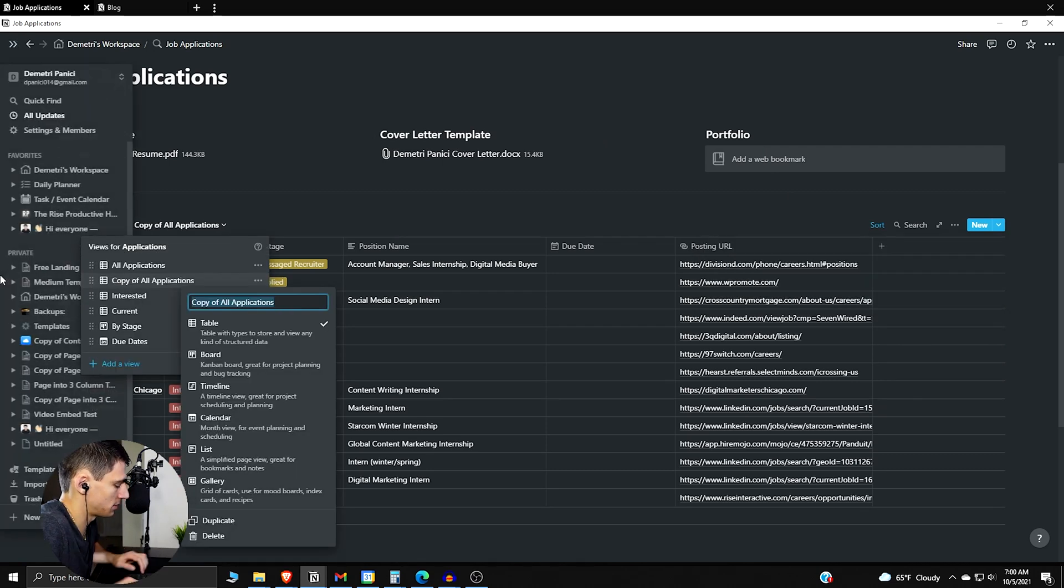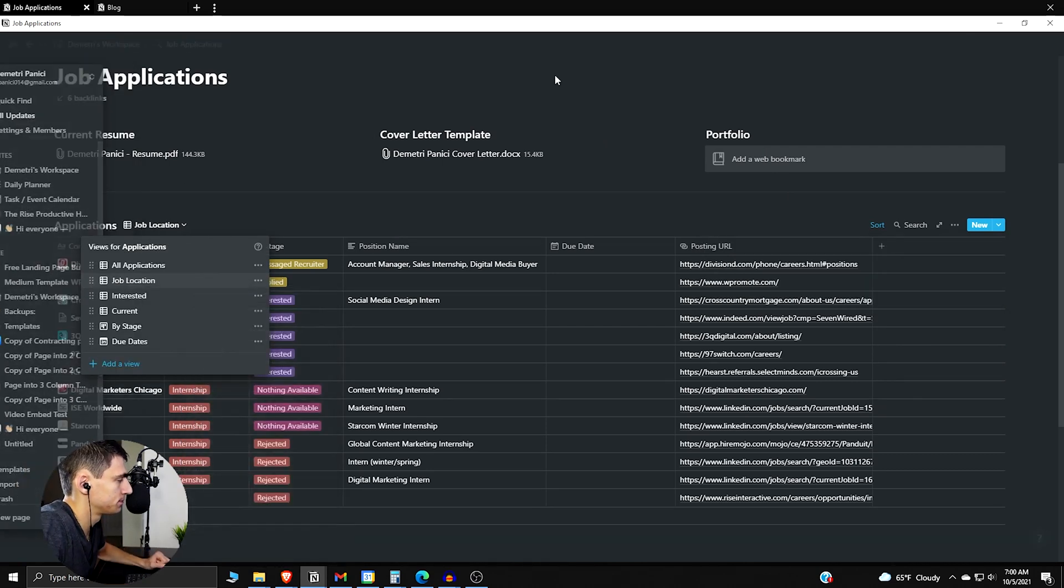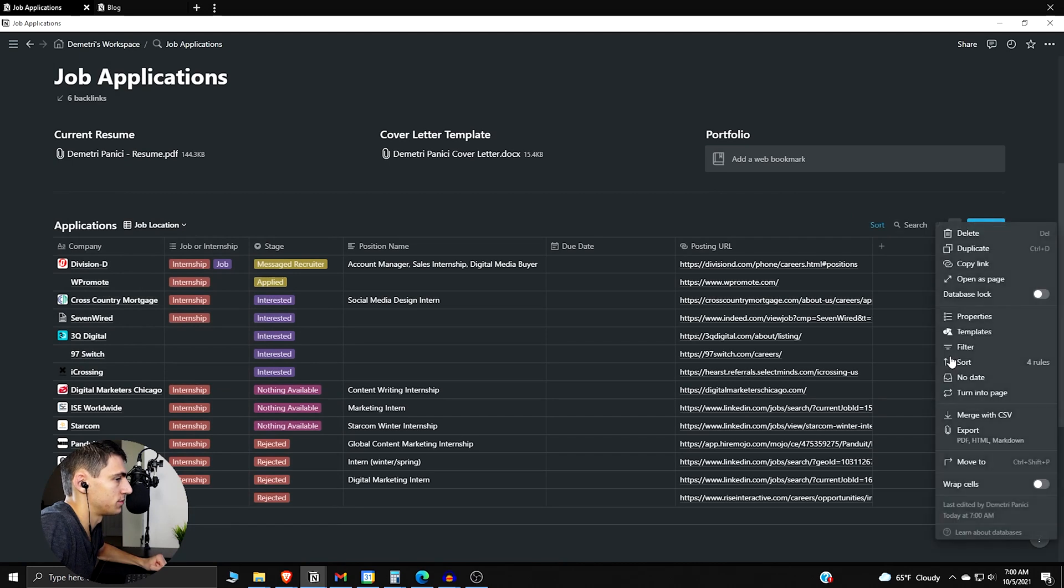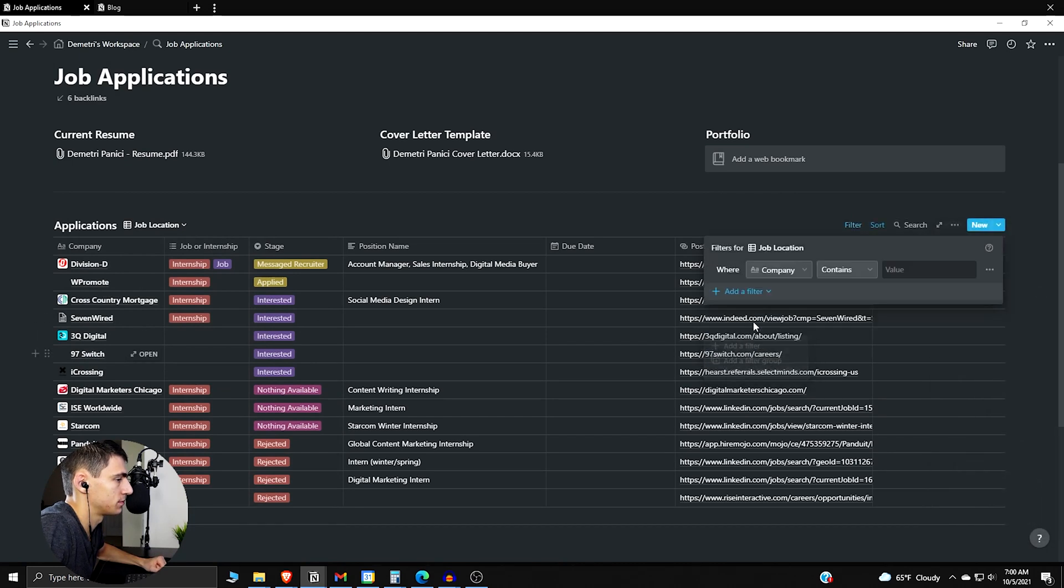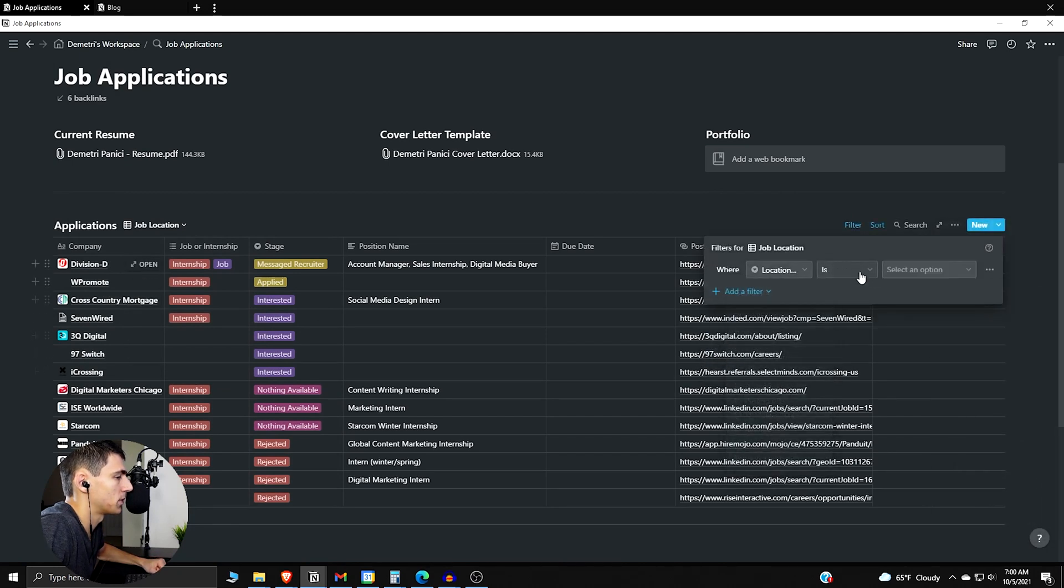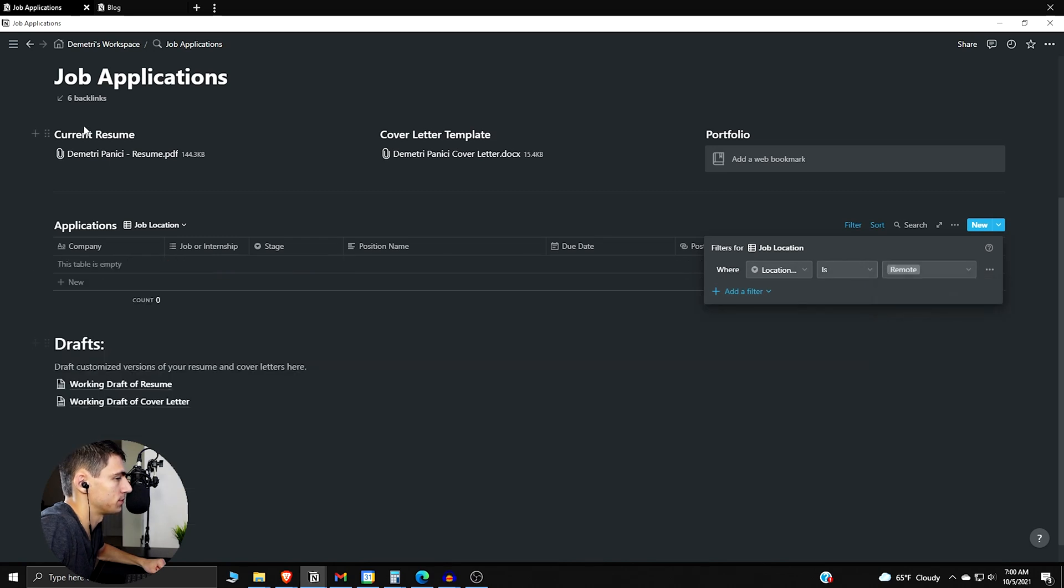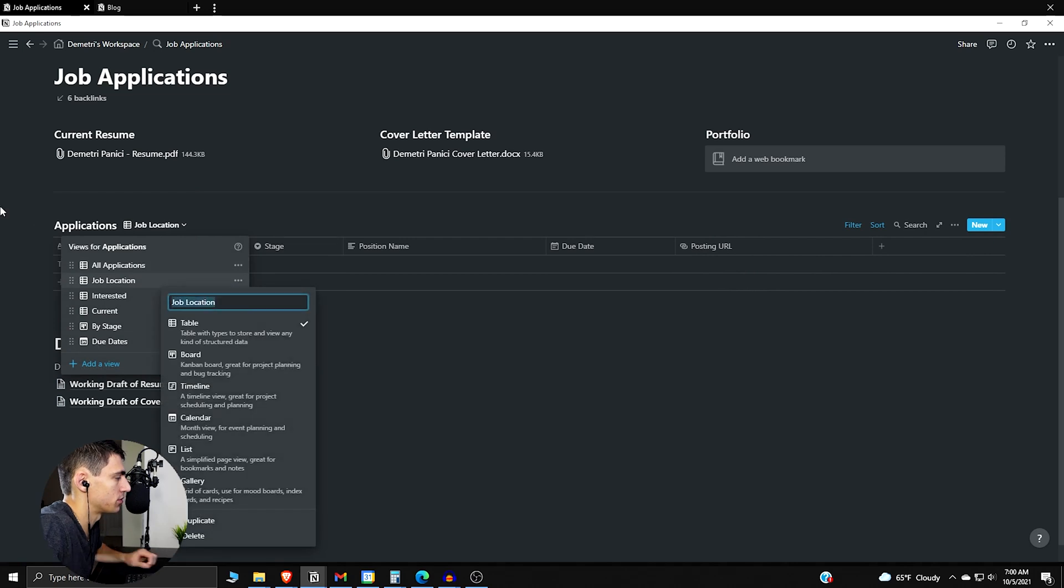So for example, if we made a new one called job location, we can have it be filtered by location type is remote. So we change this one to being called remote jobs.